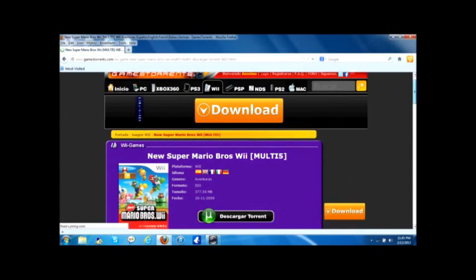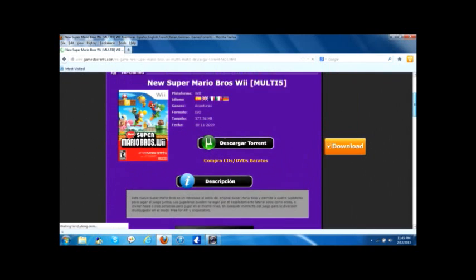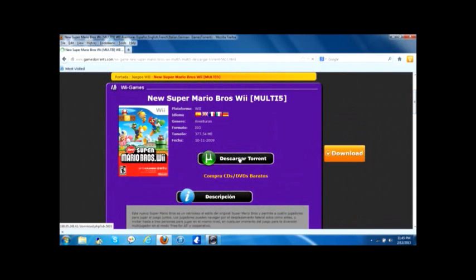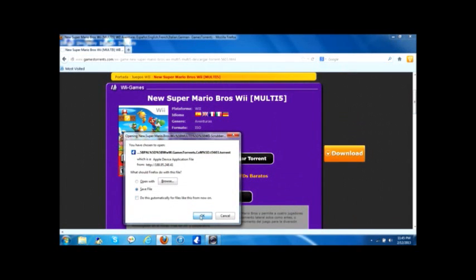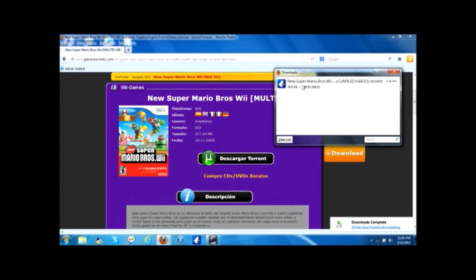If you have uTorrent or BitTorrent, you have to click on this one. Now click on save file and press OK. Click this twice and then open BitTorrent or uTorrent.